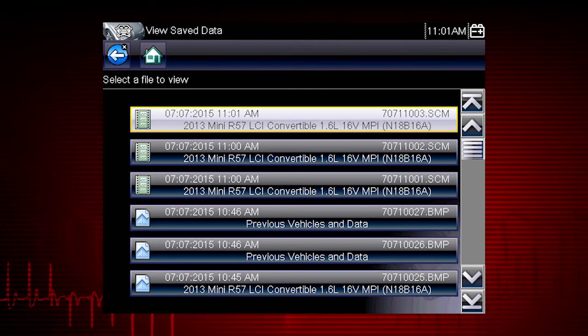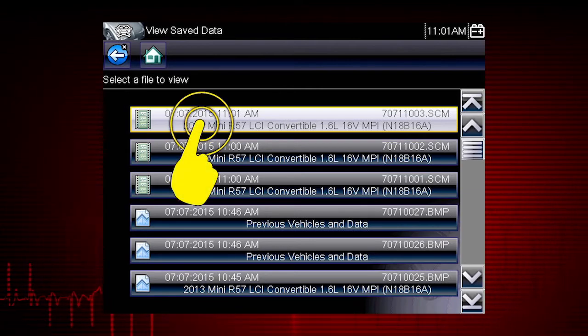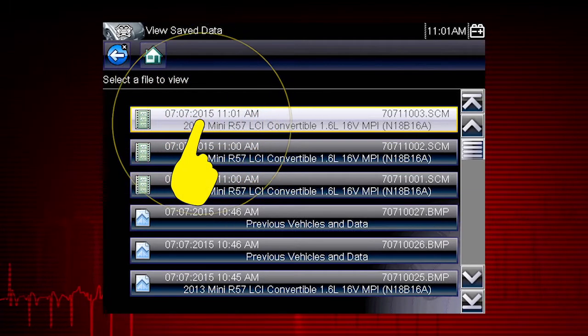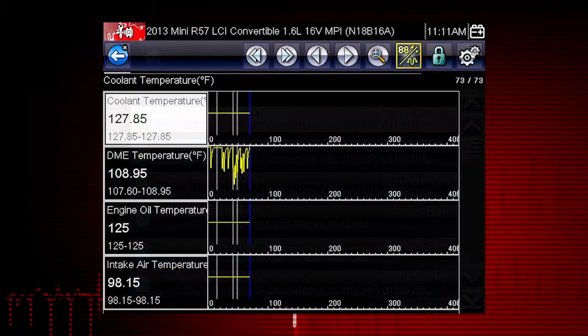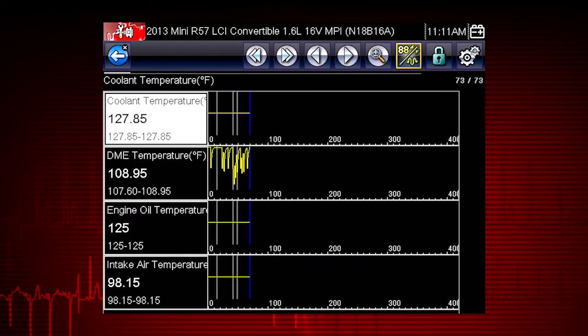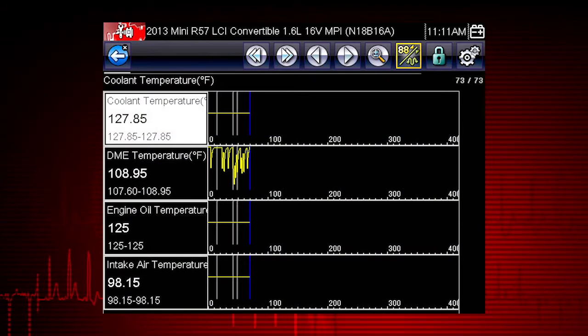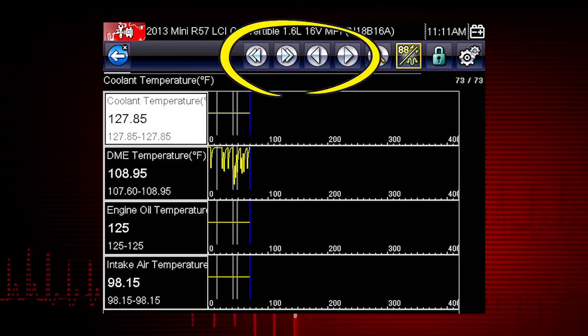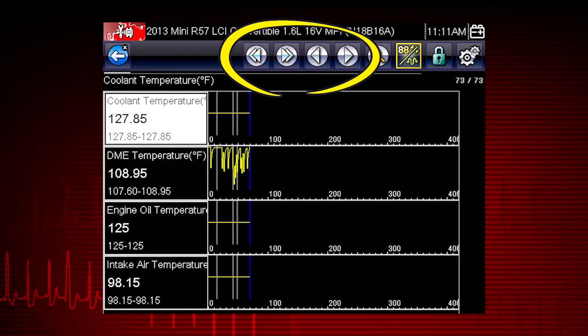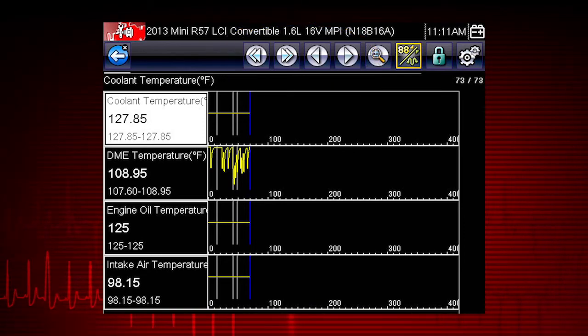Let's select a scanner data file from the list of saved files. The file opens and displays saved data. The toolbar arrow buttons are used to step forward and backward.